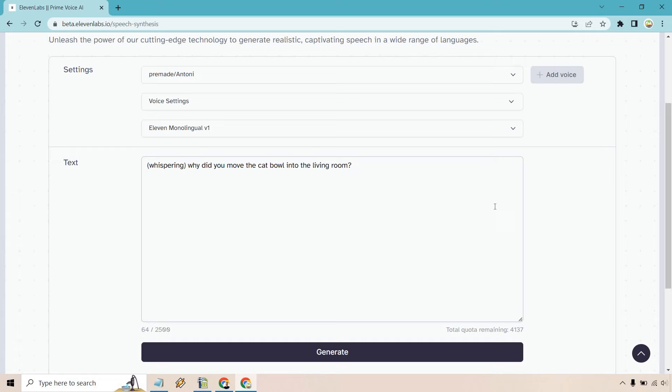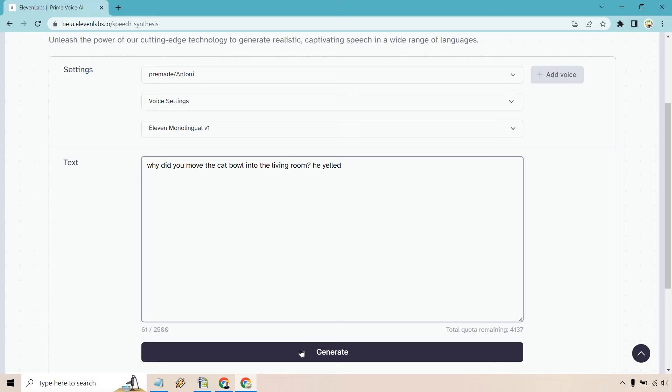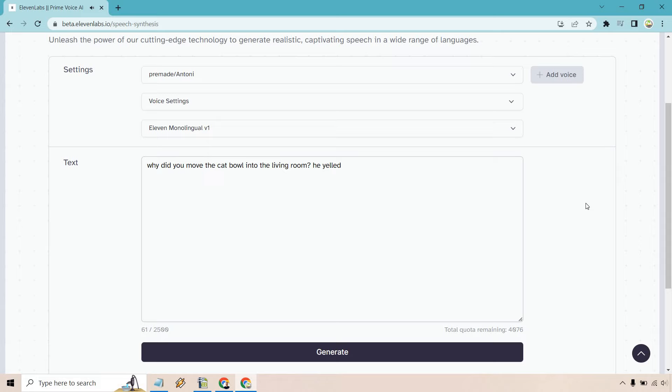And overall, those are just some of the quick prompts that you can utilize with 11 labs. Like I said, it is going to be, let's see. He yelled. Let's do this. Why did you move the cat bowl into the living room? He yelled. Okay. Like there's always going to be that aspect where you can just pretty much play it out how you want it to sound. But there is going to be that narration aspect where it says he yelled or he exclaimed or he whispered or he asked why. But that's how you can change things up.